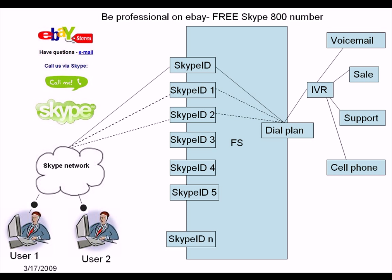See? I'm calling Skype network from my FreeSwitch. It is working. So the point is you can have your extensions for your friends on the Skype network.